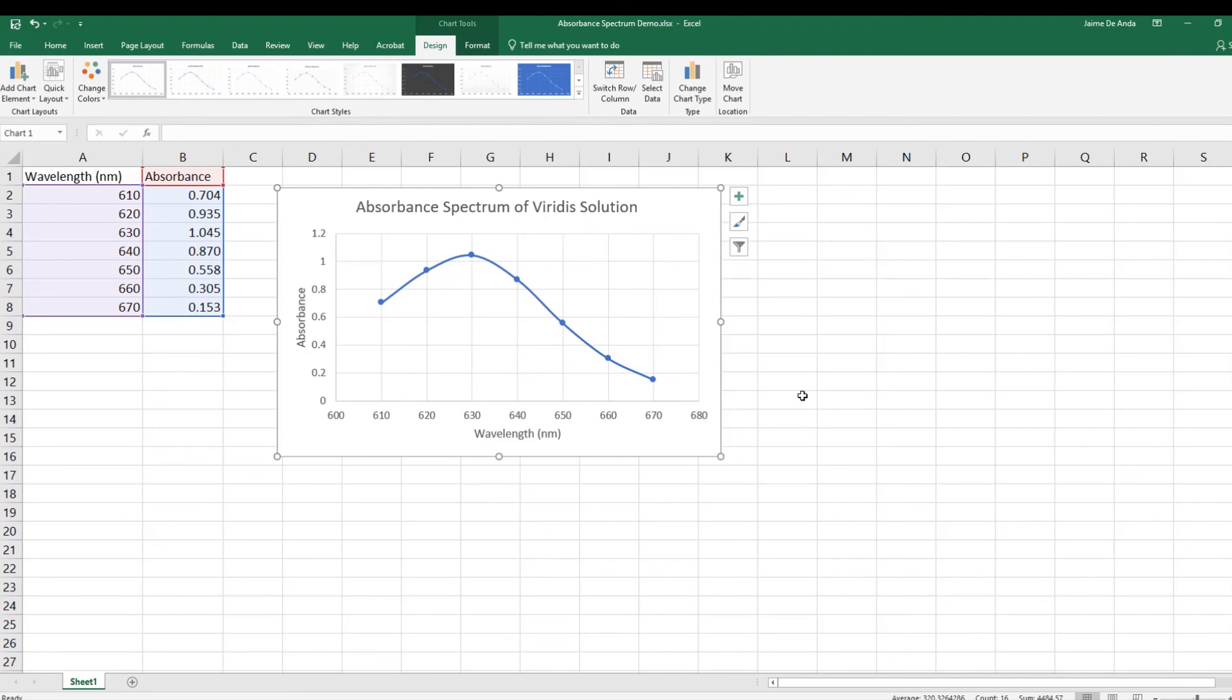And of course, the one that you will do for your activity is not going to be this viridis compound. It's going to be a solution of cobalt fluoride. Thank you.